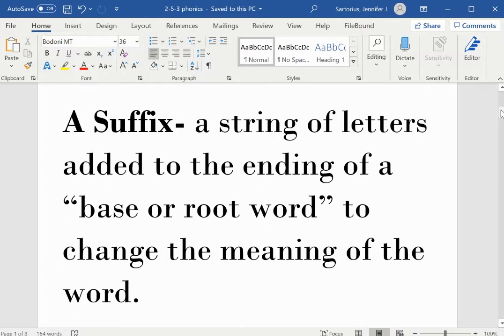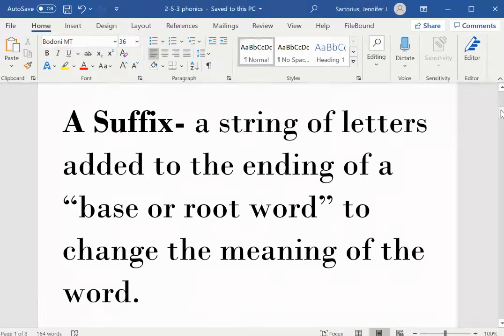Remember, a suffix is a string of letters added to the ending of a base or root word to change the meaning of the word.